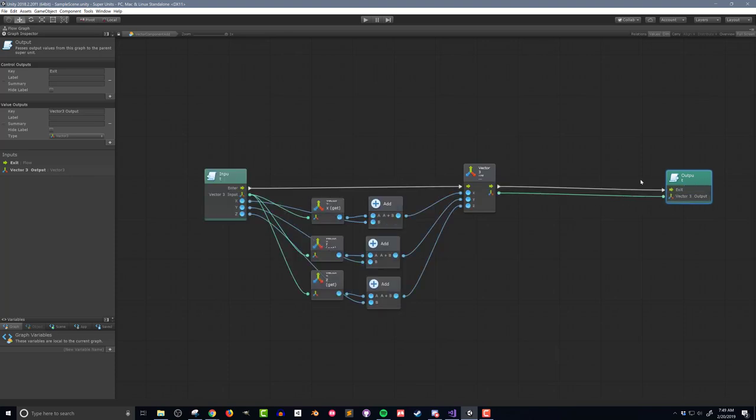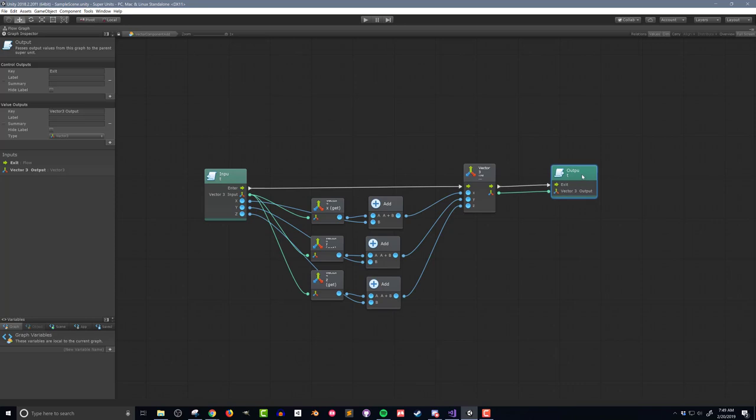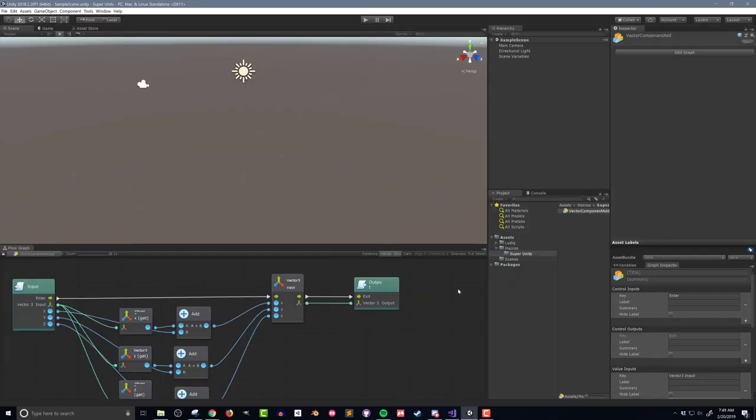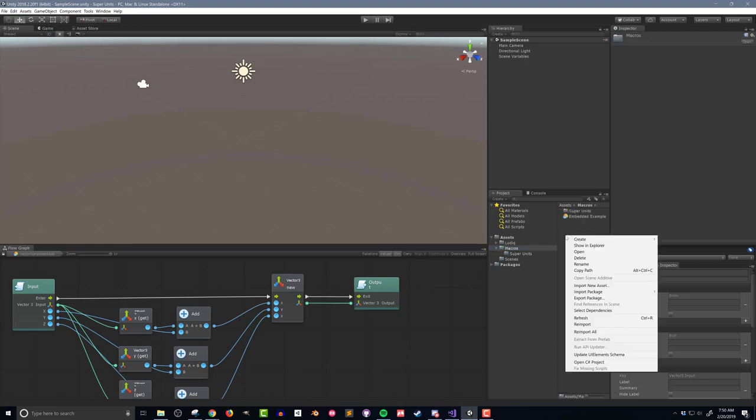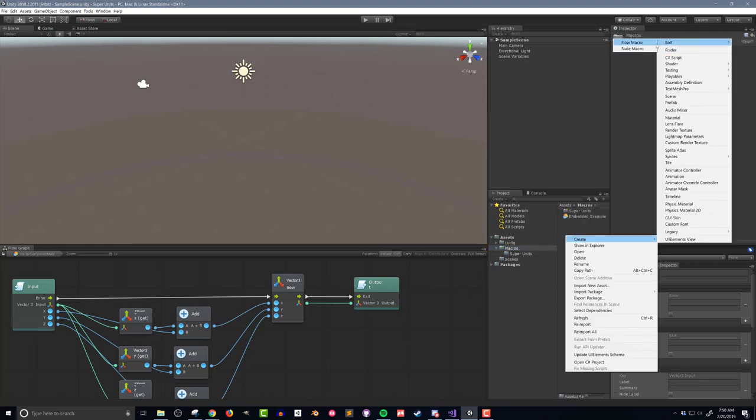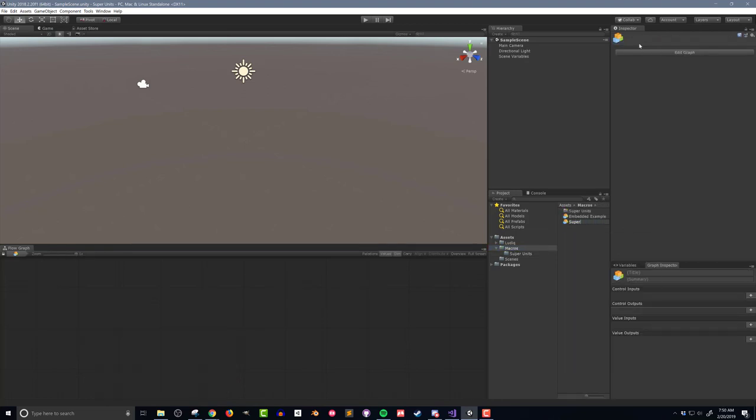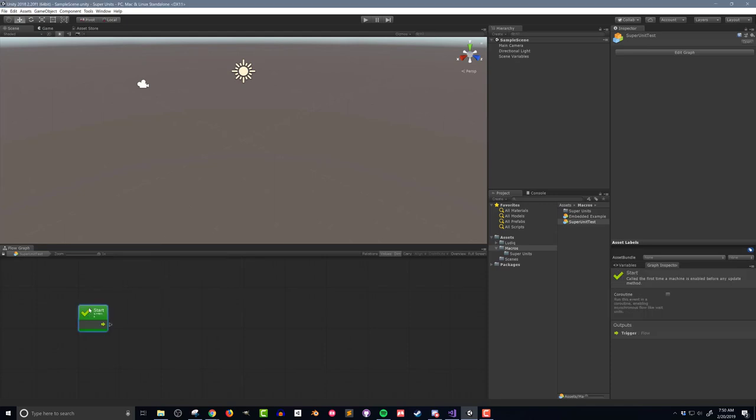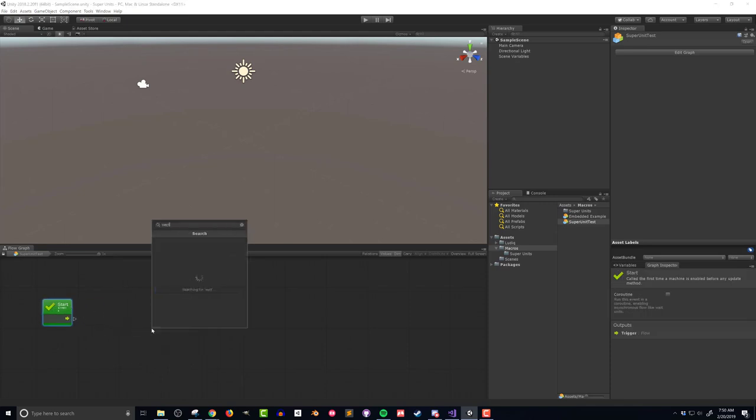All said and done, the super unit is pretty simple, but it would be pretty ugly if I had to repeat all these units several times in a single flow graph. To test out the super unit, I'll create a new flow macro and call it super unit test. Inside the flow macro, I'll add a start event as well as a vector 3 literal.